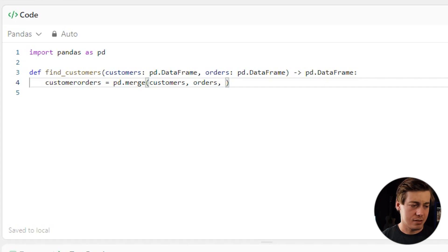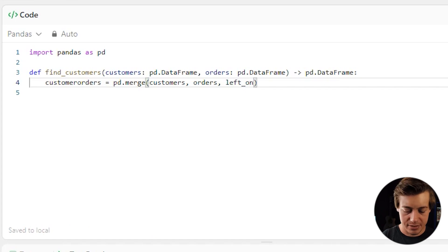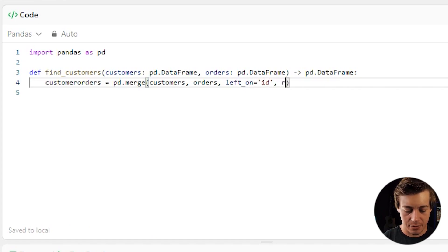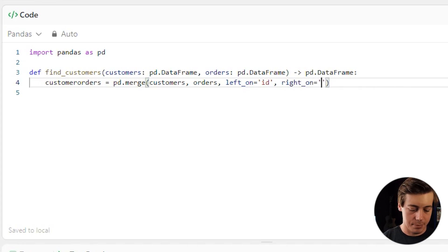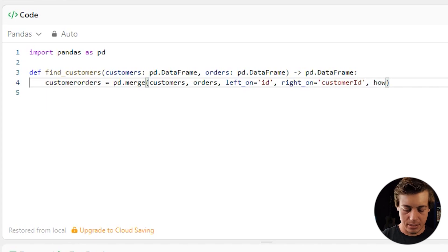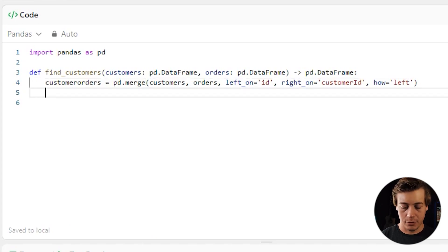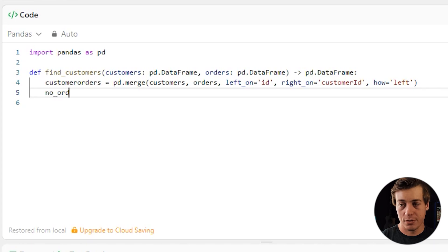We specify how we want to join these: left_on='id' (the customers table ID) and right_on='customer_id' (the orders table customer ID). Then we set how='left' for a left join.